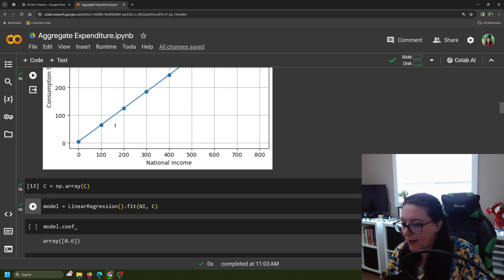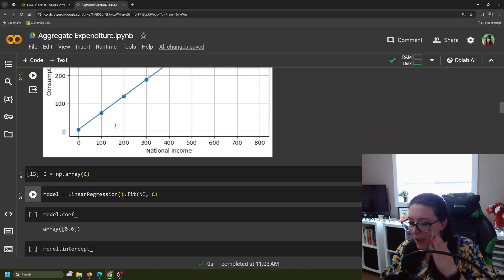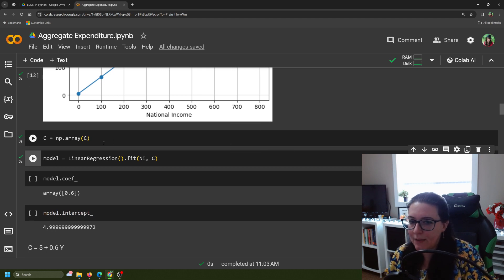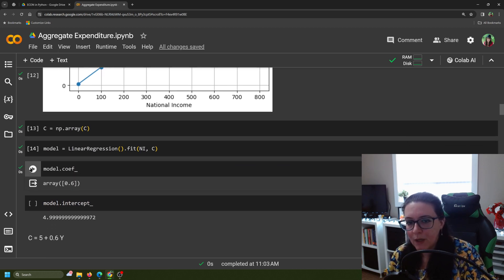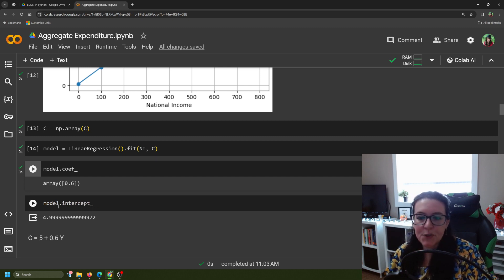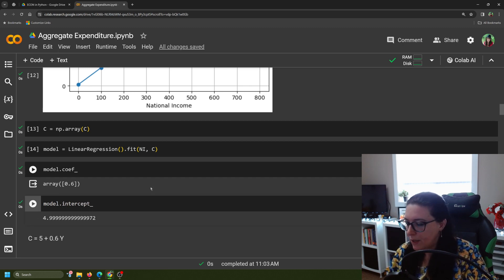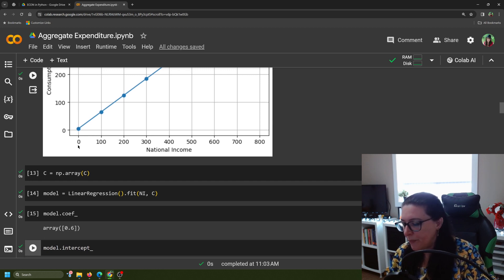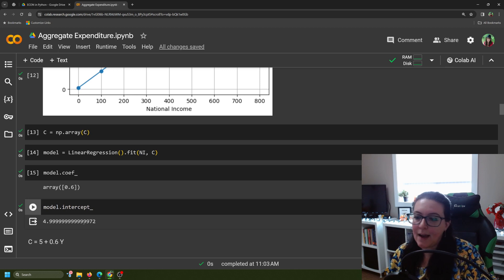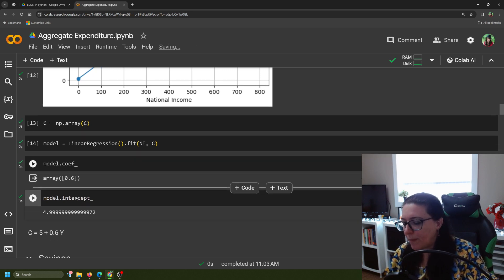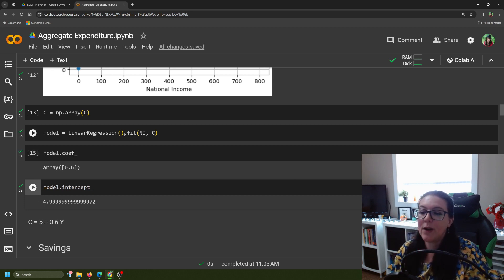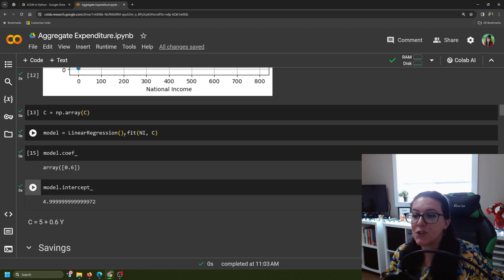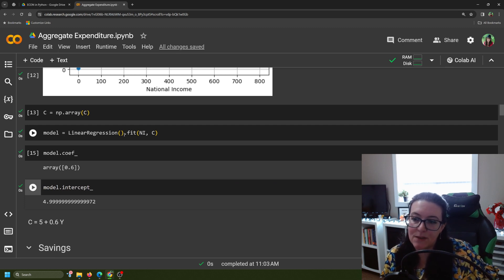It fits a line on top of our blue graph. Then we just need it to tell us the coefficient and the intercept. You do model.coef_ to get the slope, and model.intercept_ to tell us where it crosses when national income is zero. This gives 4.999..., which we round to five. So when national income is zero, households are still spending five dollars — there are certain things we need to survive even if we collectively have no income.